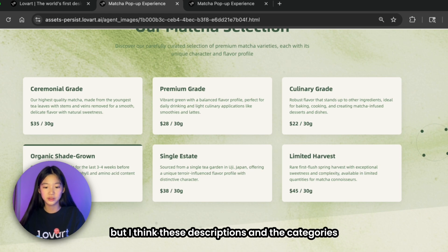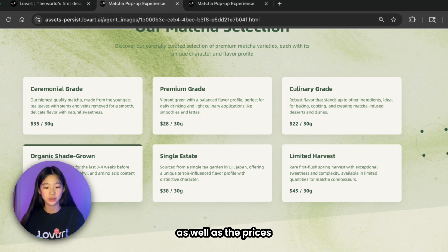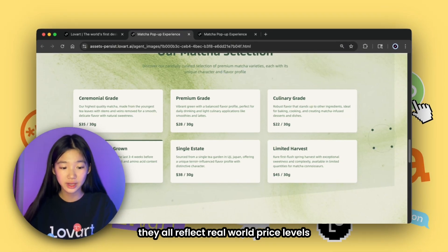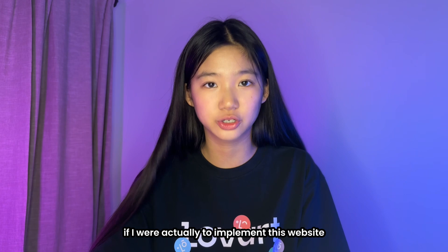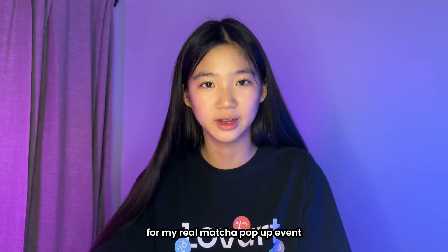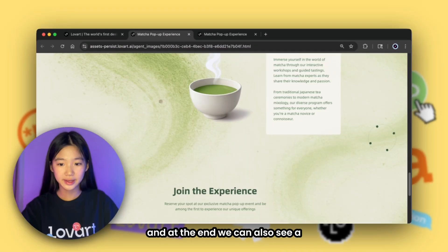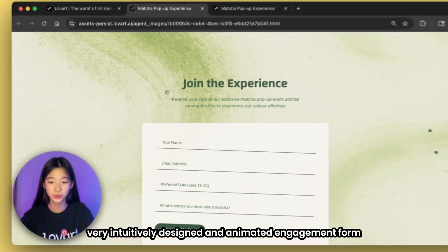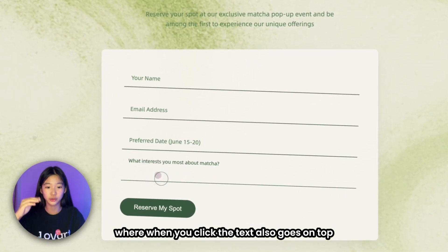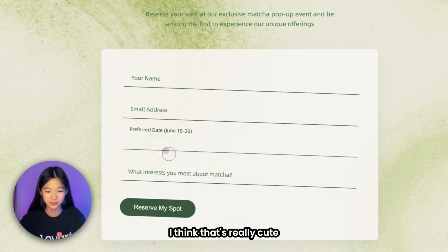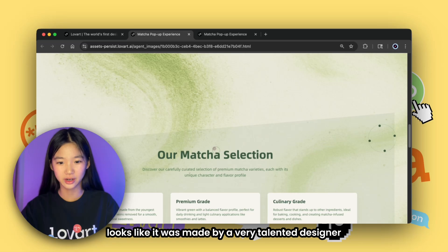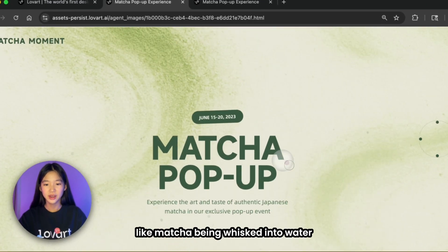These matcha flavors — I did not ask for any of these specific matcha flavors and products to be shown on the website. But the descriptions, the categories, and the prices all reflect real-world price levels and actual products. If I were actually implementing this website for a real matcha pop-up event, it would be directly usable. At the end there's also a very intuitively designed animated engagement form where when you click, the text goes on top — which I think is really cute.